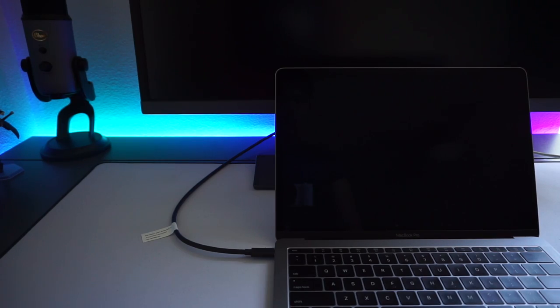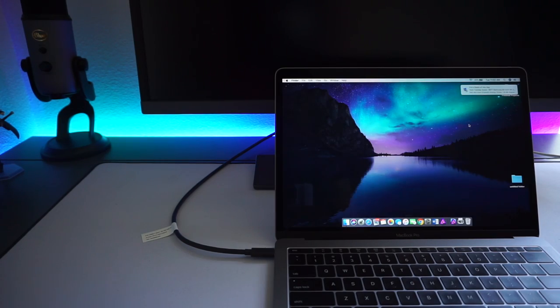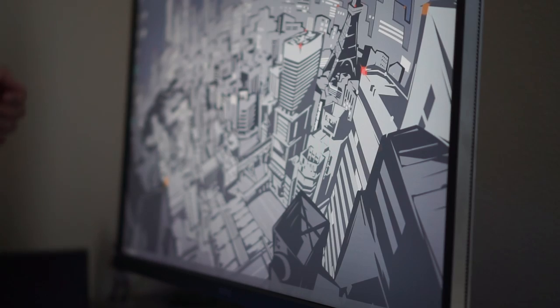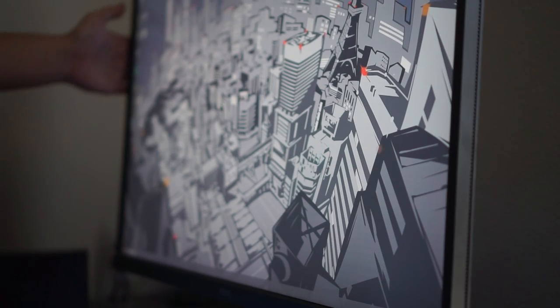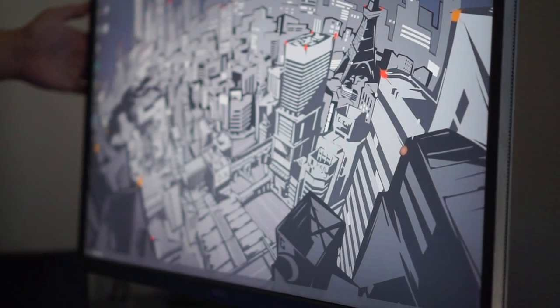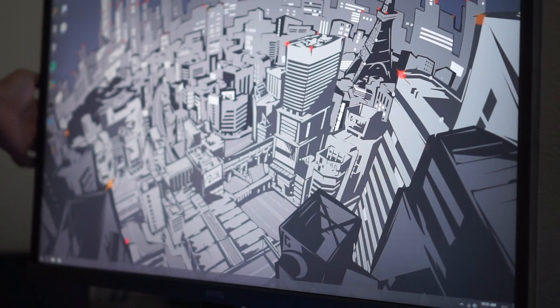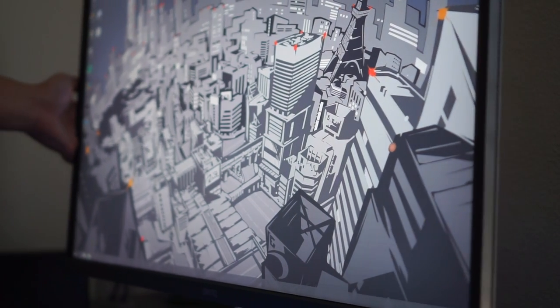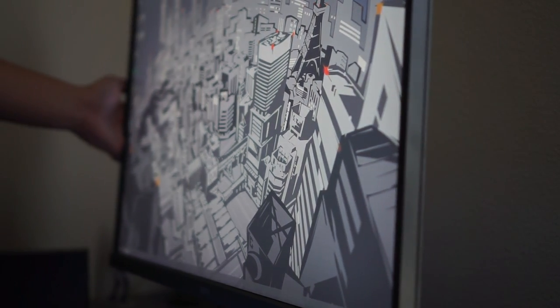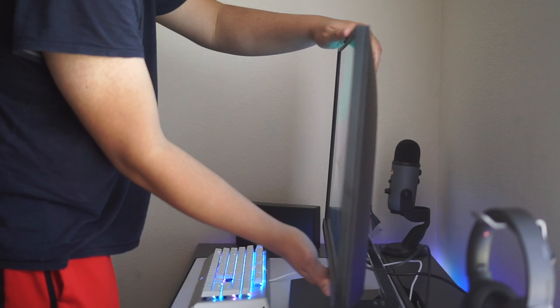The inclusion of USB type C is great for those people with laptops. Now onto the negatives. This monitor has a VA panel, which means there will be some color shifting. However, the color shifting itself isn't bad at all. It's very minimal.